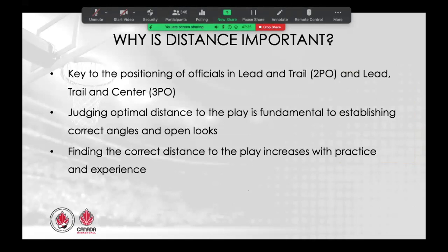To review: the key to positioning of officials — lead and trail in two-person and lead, trail and center in three-person — distancing is a key. Judging optimal distance to the play is fundamental to establishing correct angles and open looks. Finding the correct distance to the play increases with practice and experience.